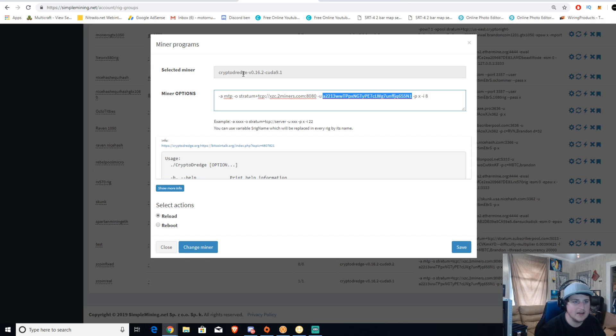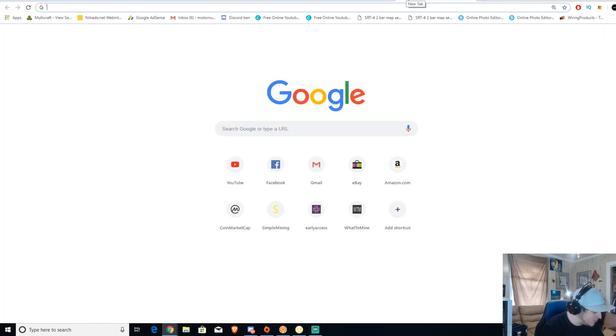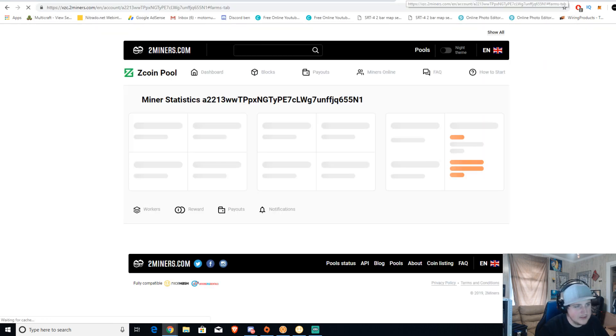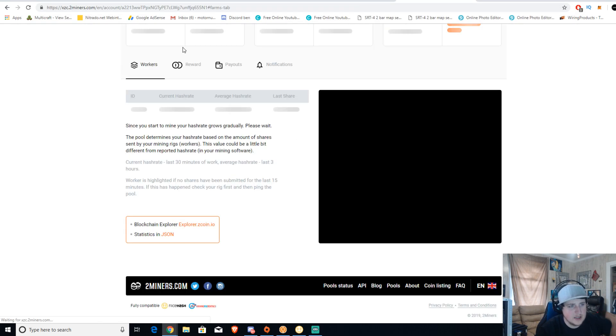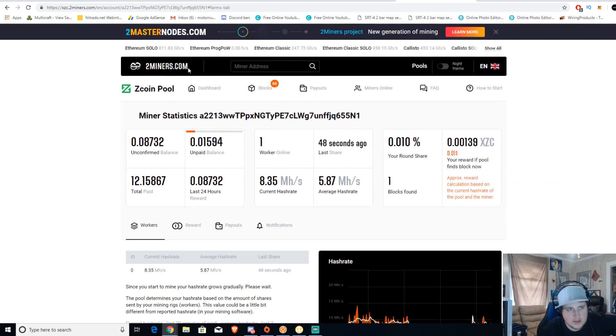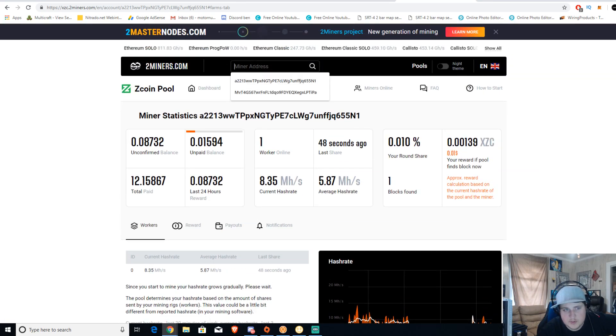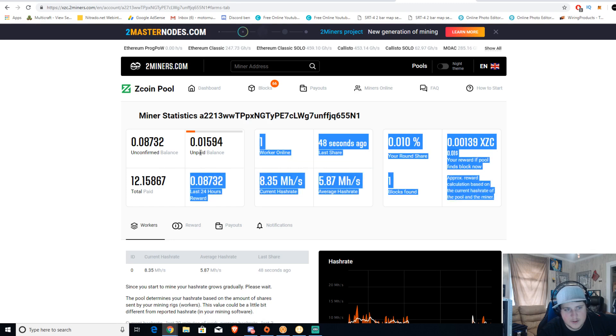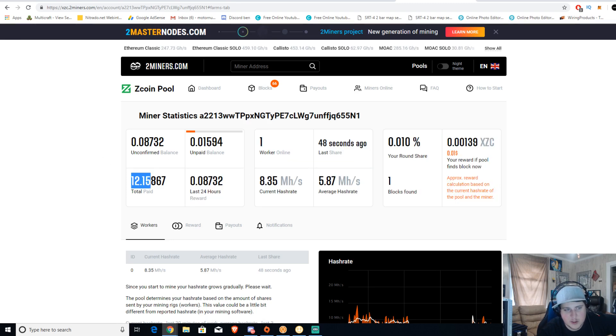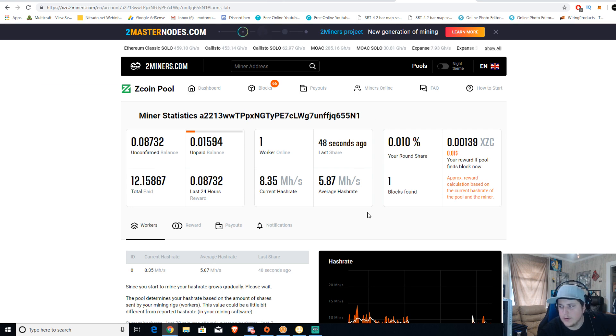After that, the pool we're going to be using is the two miners pool. So then you just go to two miners. I'll leave the twominers.com wallet URL, and all you got to do is put your wallet address in, and then it'll show you your hash rate, your unpaid balance, your total paid balance, all that stuff for Zcoin.